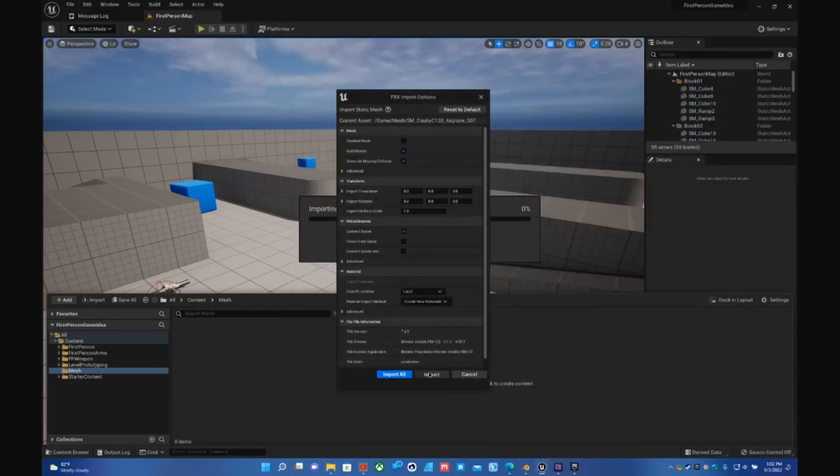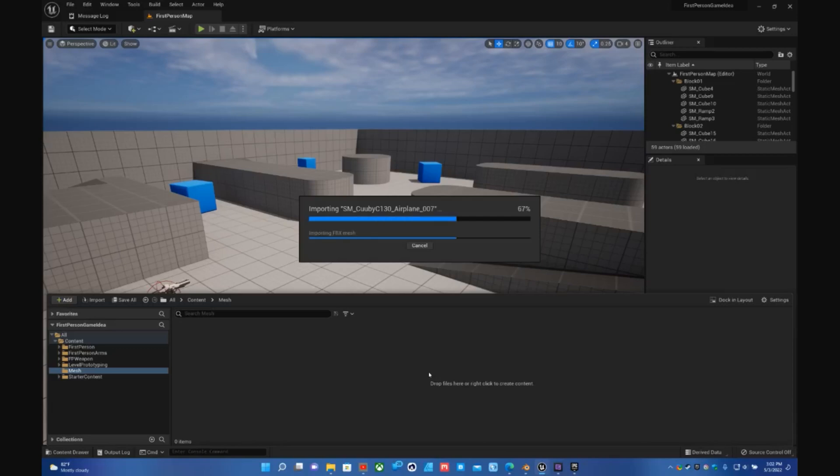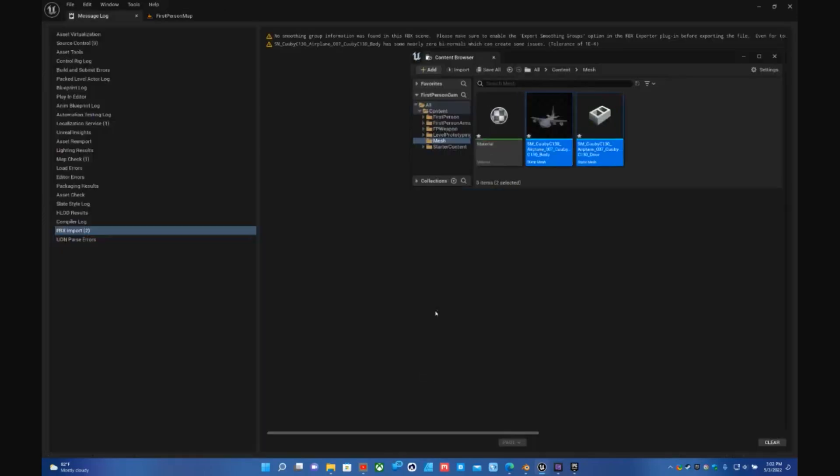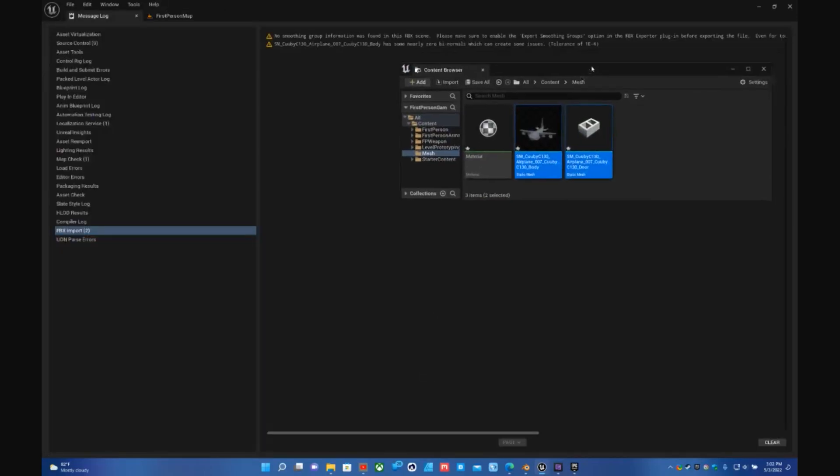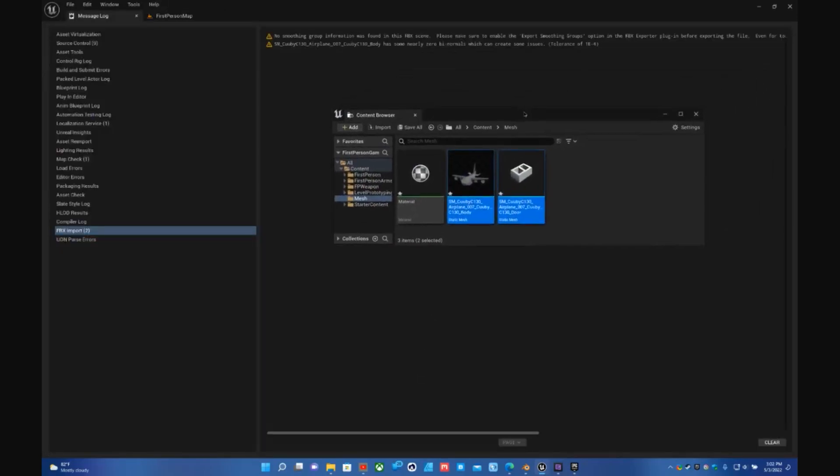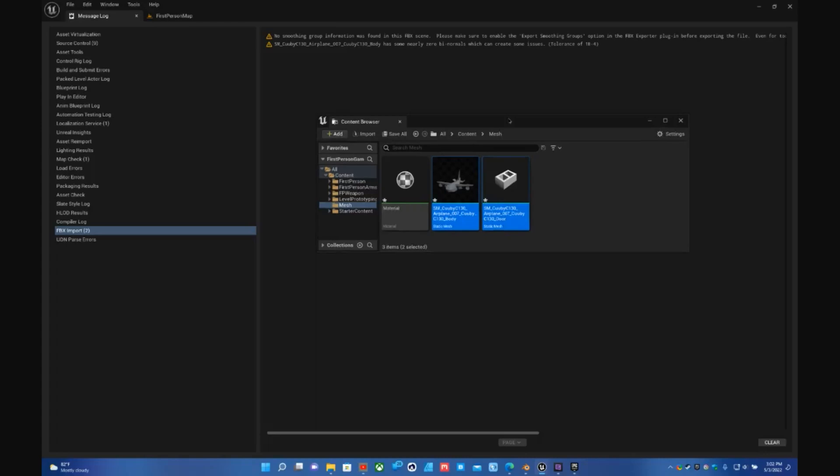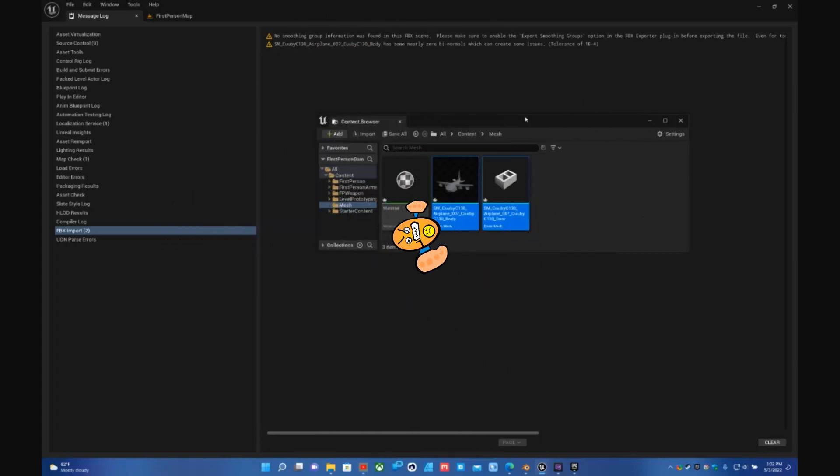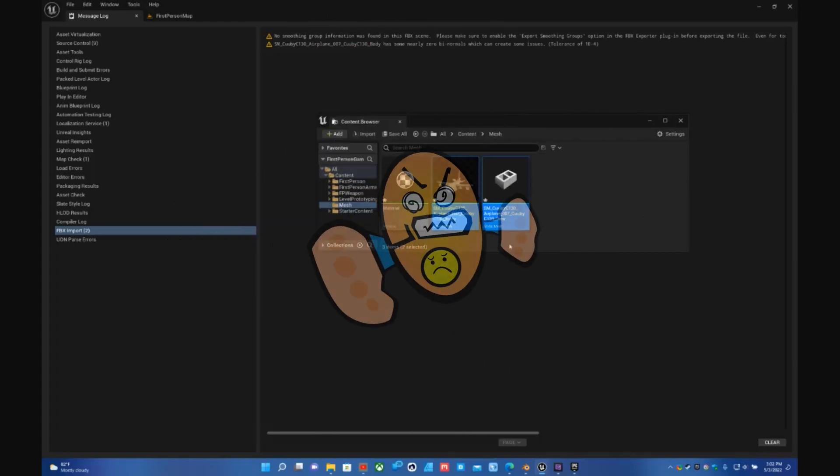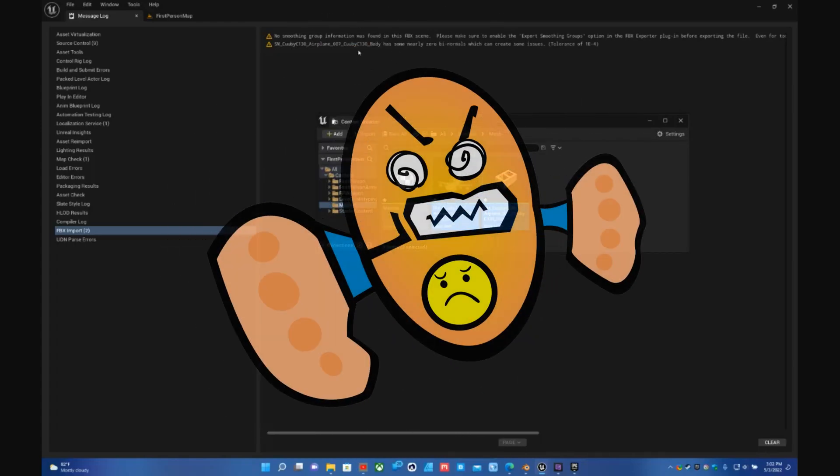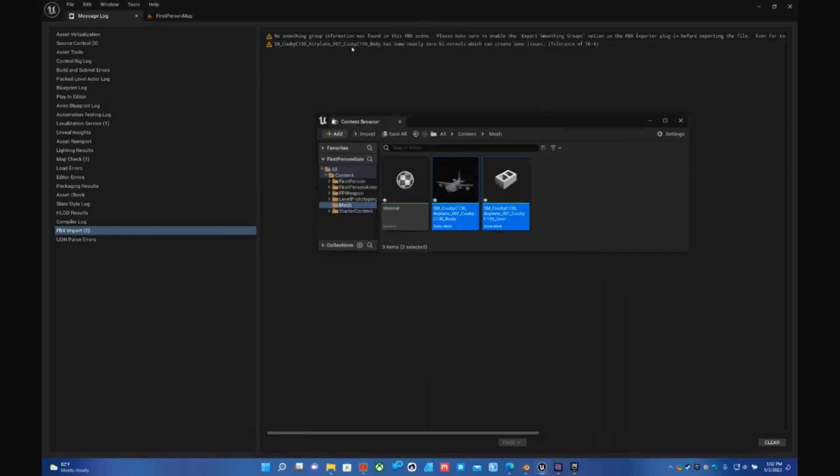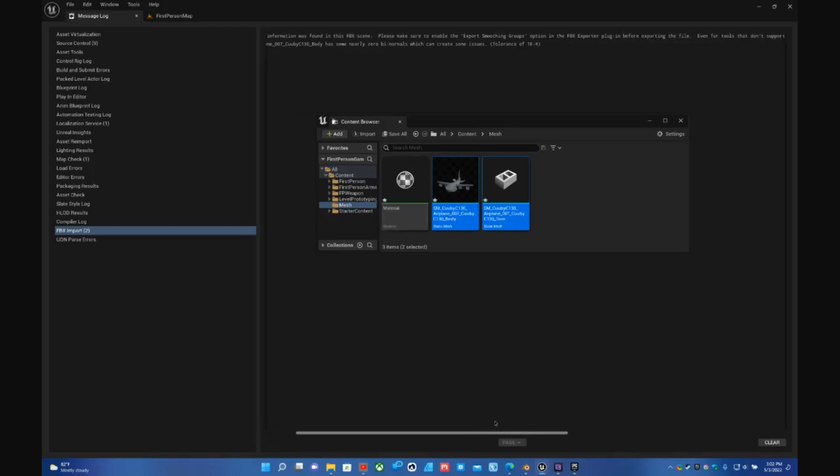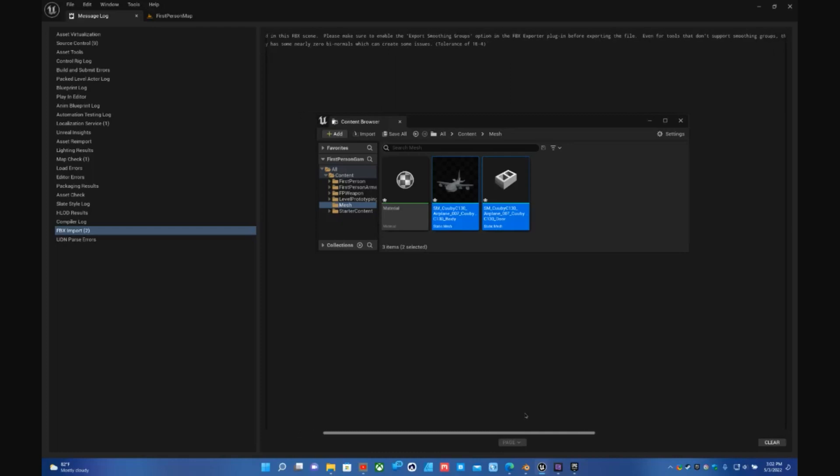And you go to Import and you're ready to go right? Ah crap, what the hell is going on here? We got a bunch of errors, rage face. No smoothing group was found in this FBX scene.